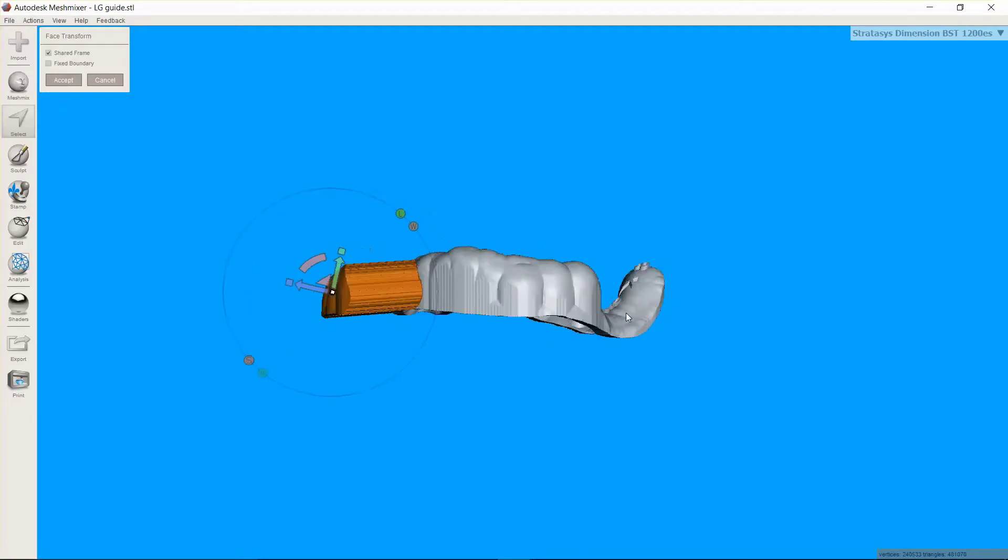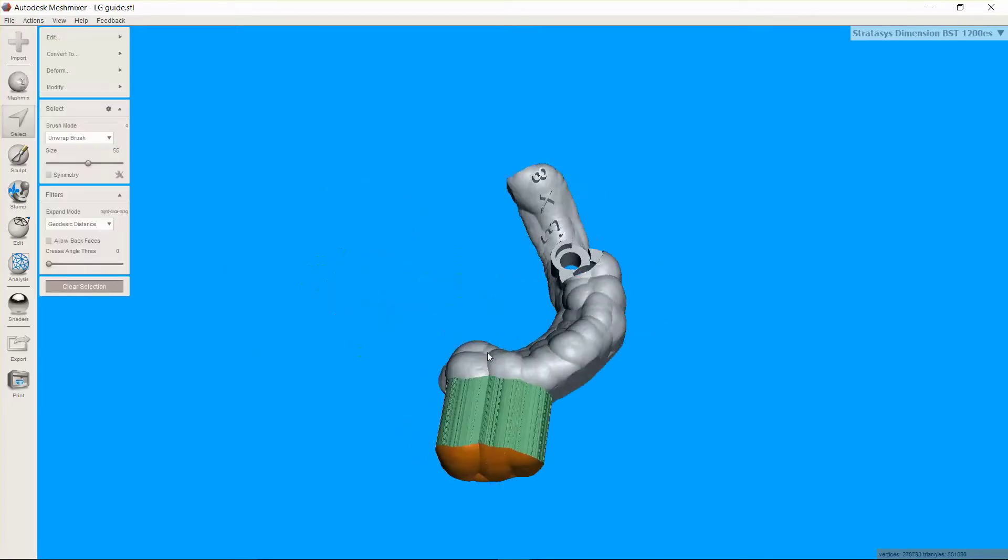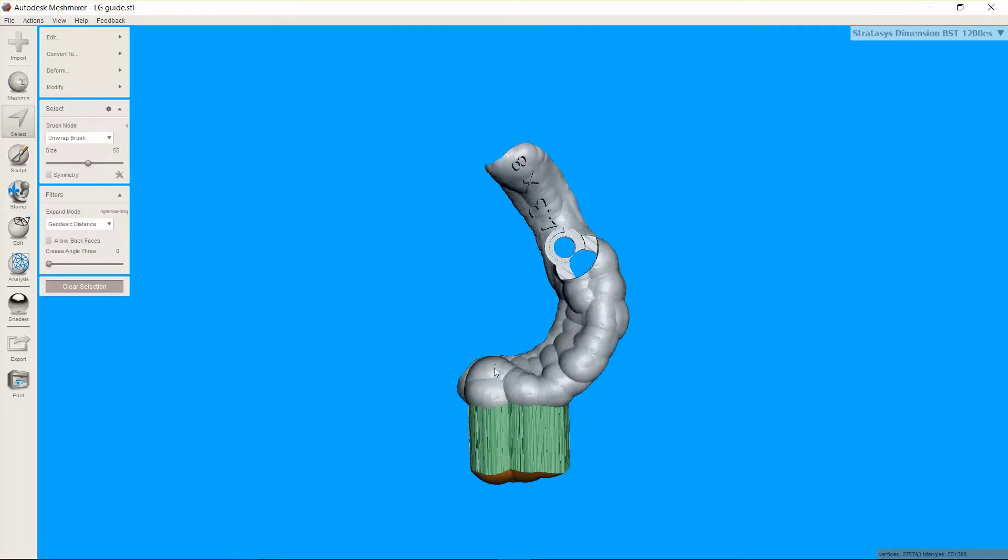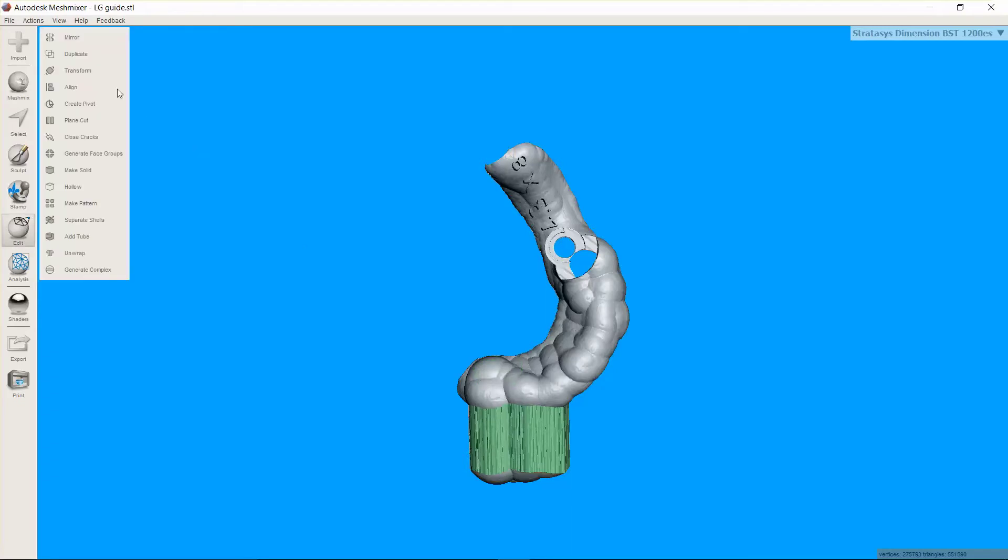And I like that, so let's accept it. And now it's necessary to put a plane cut on this so that there's a flat spot to orient it onto the base. And so I'm going to go into plane cut in the edit menu and select it.